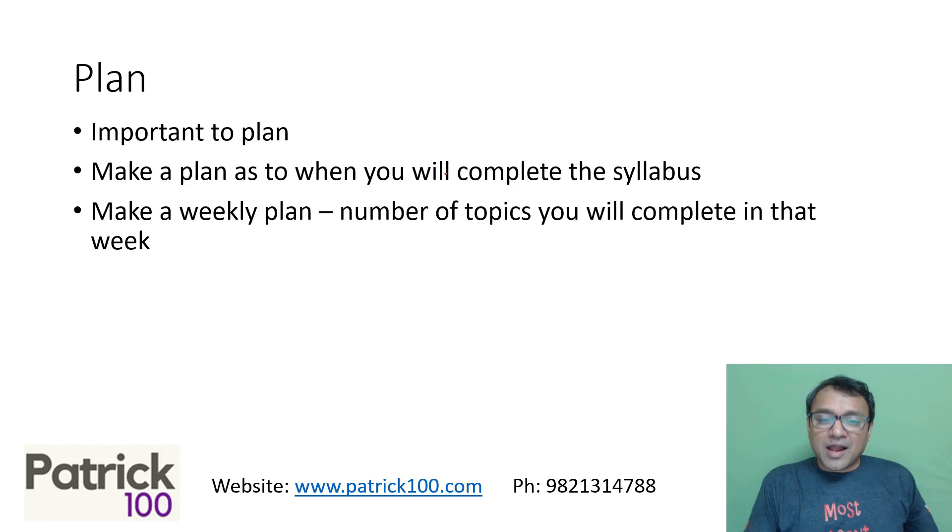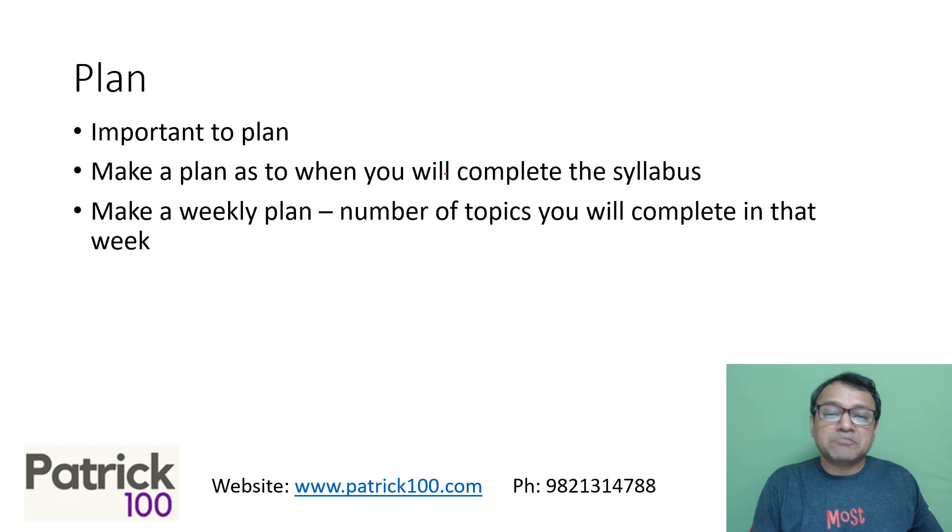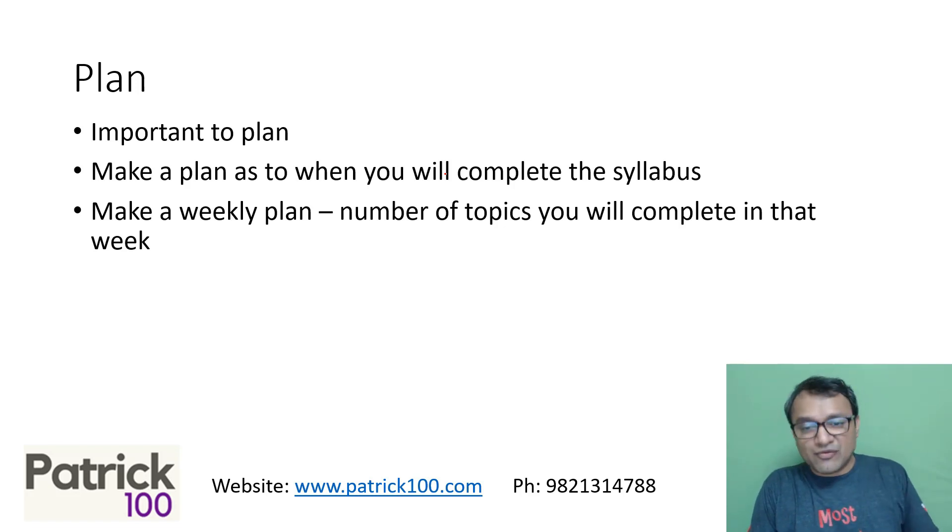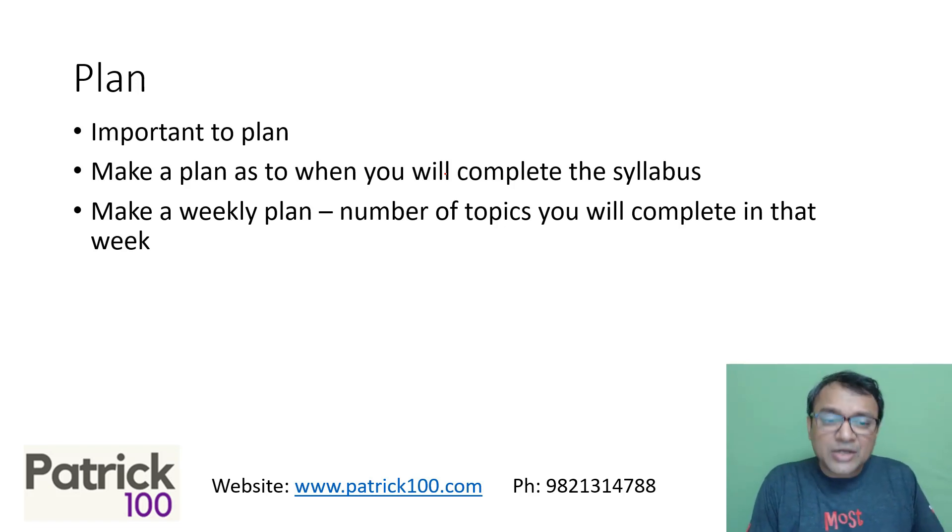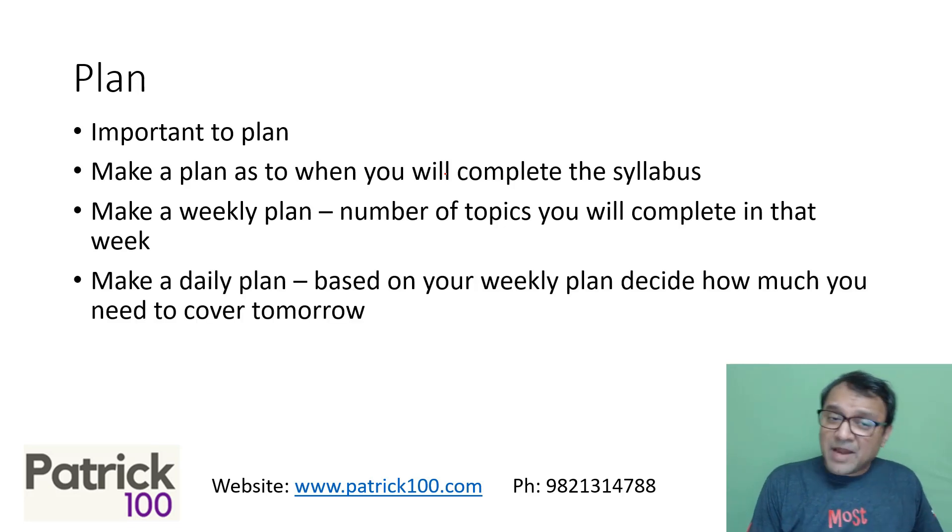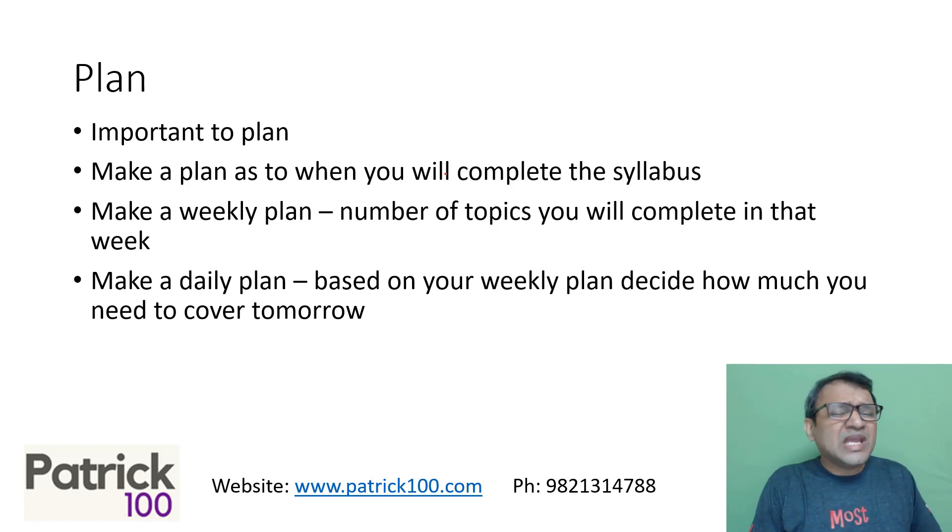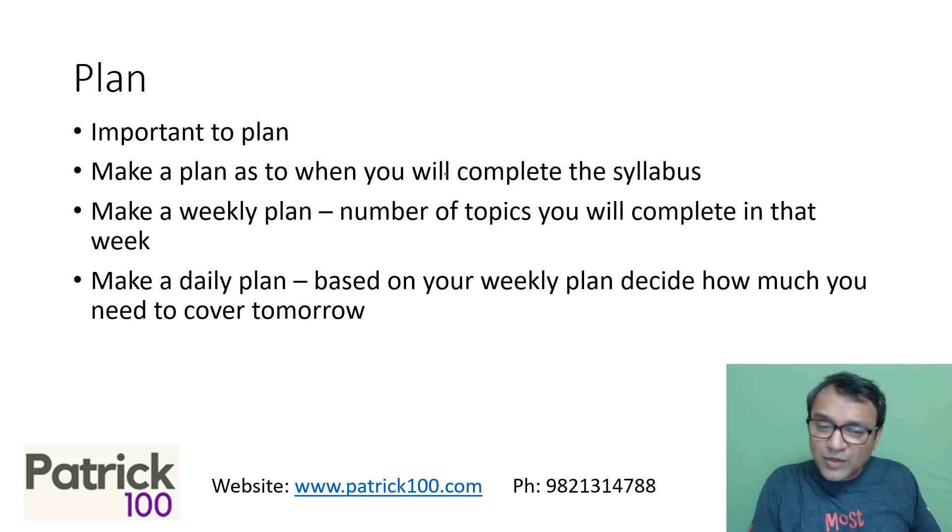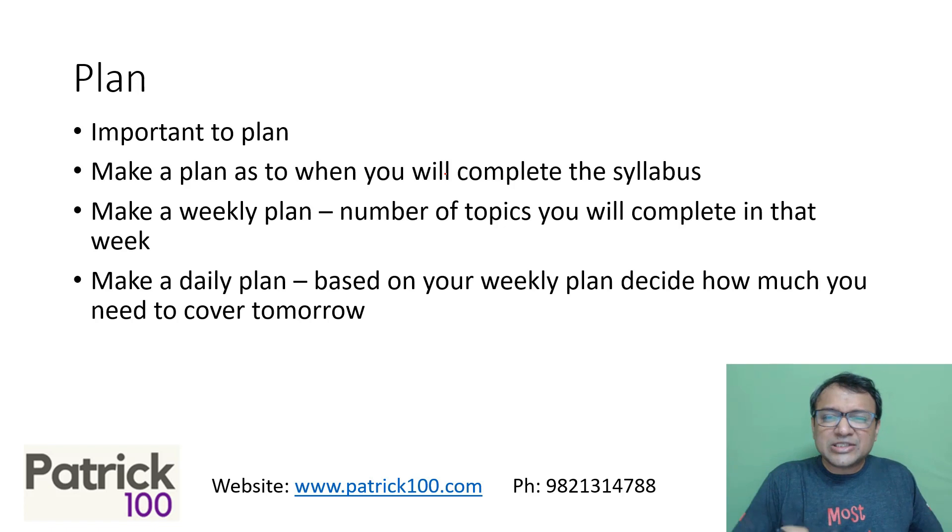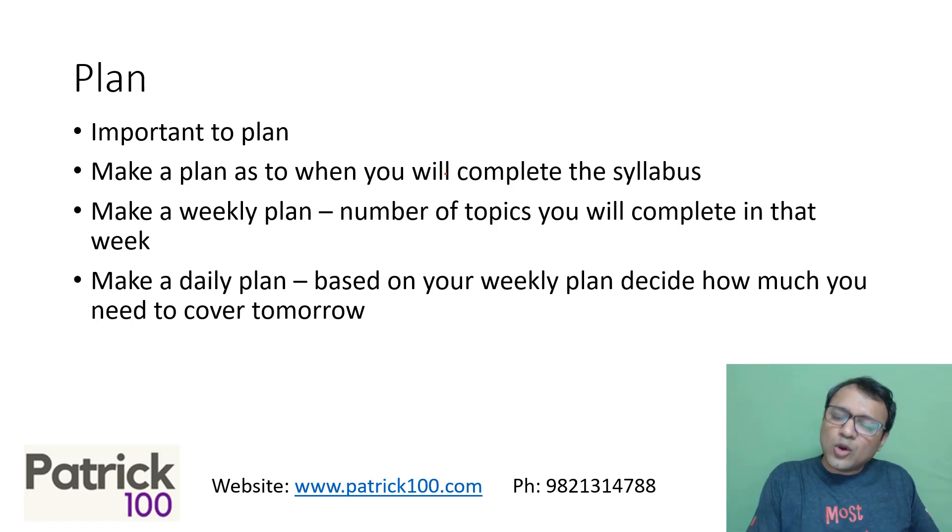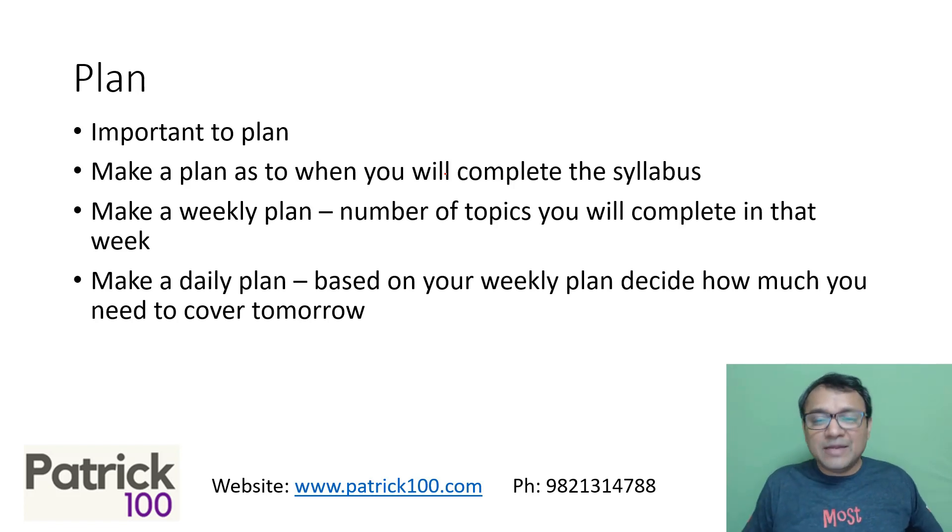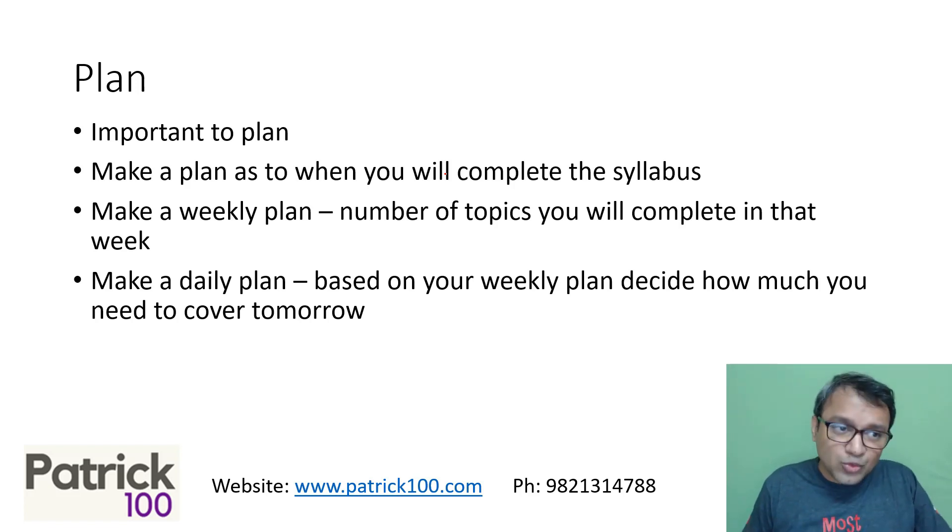Make a weekly plan. That means in this particular week I will complete so many topics. Make a weekly plan for yourself and try to complete your target for the week. Also make a daily plan. If I'm going to complete so much in a week, what should my daily plan be? You may keep one day as a buffer during the week, because there's always that chance that I may overshoot my target.